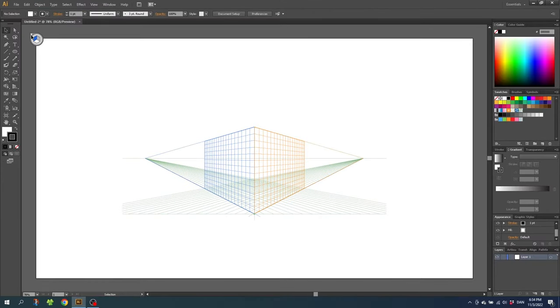So the reason why you can't edit or close the perspective grid is simply because you don't have the perspective grid tool activated.